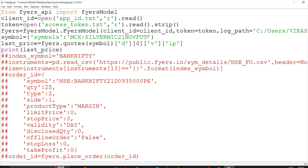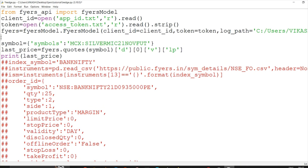This is where I'm placing orders and utilizing my system to do that part. I can give this as the spot symbol.